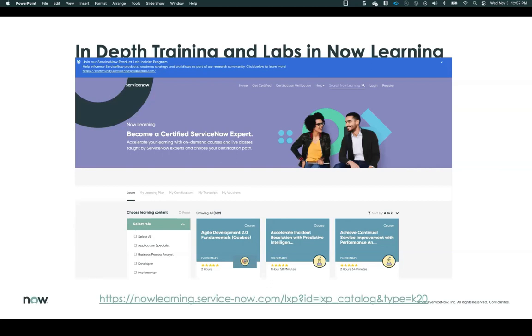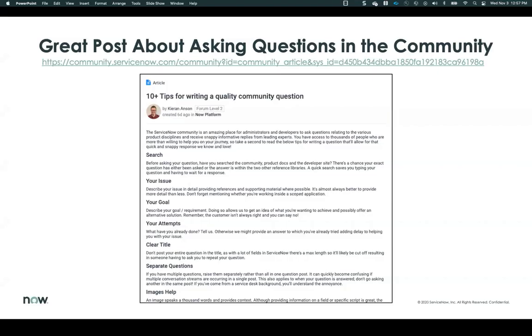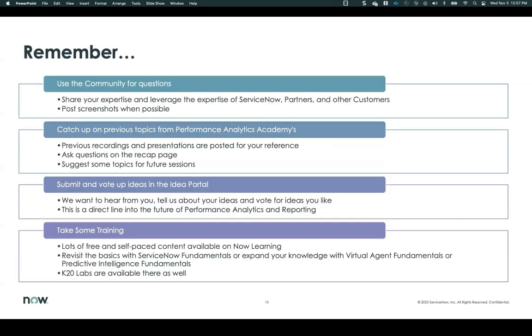Some other great sessions out there: platform foundations, mobile app, and virtual agent. If you need information or are curious about those, the links are here for you to access and register. If you're going to ask questions in the community, here's a great article that will help you write a really good question that hopefully gets answered very fast. That's a wrap-up of everything. Thank you, Izak. Thank you, Dan. And thank you to everyone that attended — we'll see you in two weeks.